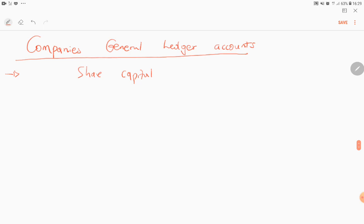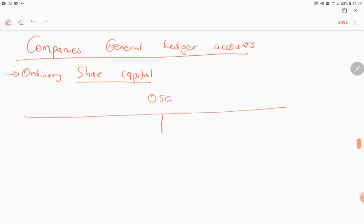For the purposes of this course you'll only be dealing with ordinary shares, so you'll see the name ordinary share capital when referring to the amount which the shareholders have invested in the business. Ordinary share capital is a general ledger account, just like the capital account — it is an income account, it increases on the credit side and decreases on the debit side.